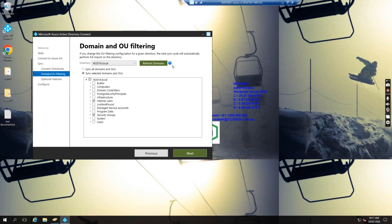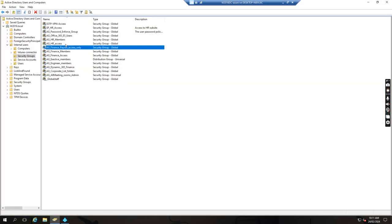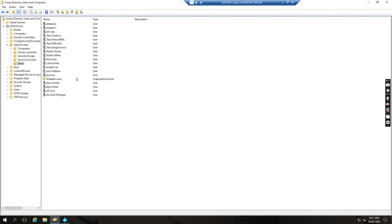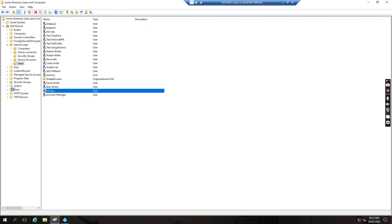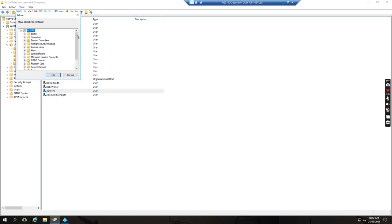For example, if I go to the Active Directory, I want to delete a user account from 365. I just go to the internal user's OU, I select this one, I just move this user to the other OU, like the users OU, and put it here.